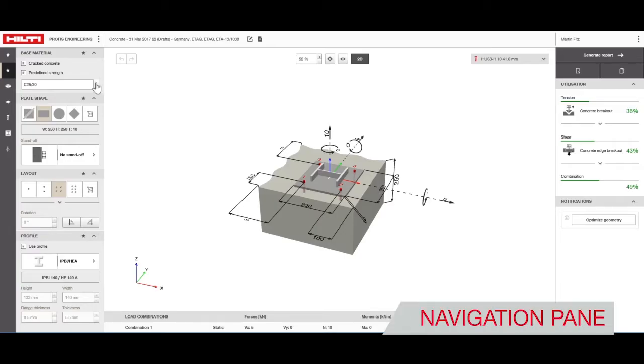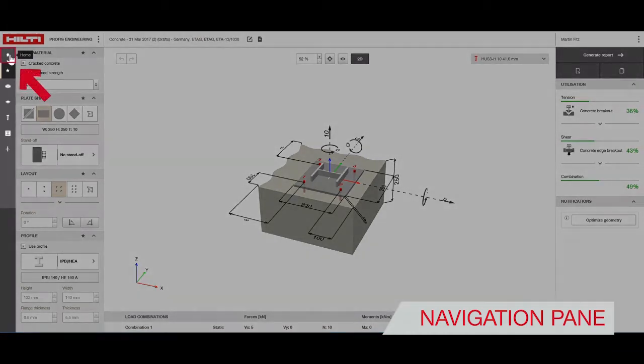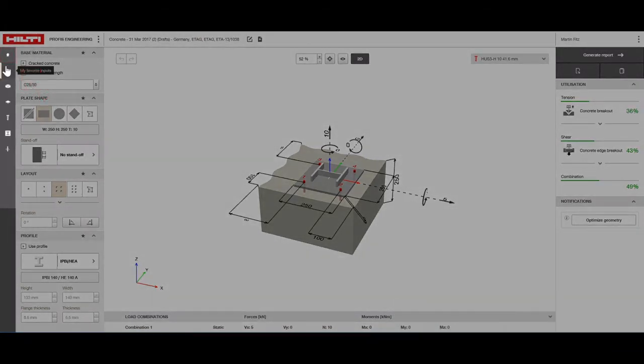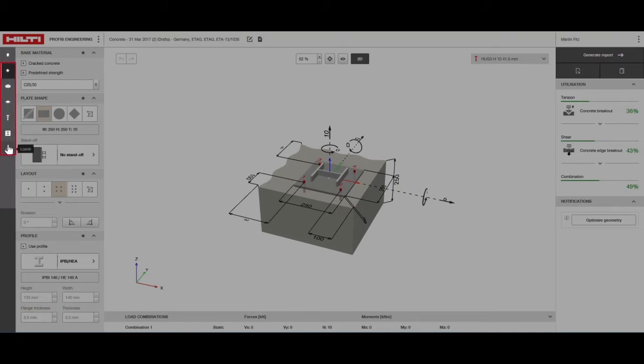In the navigation pane the home button will take you back to the setup screen. The other buttons here are specific to anchor fixing in concrete.